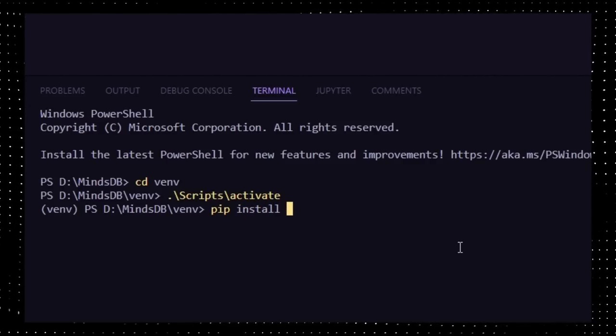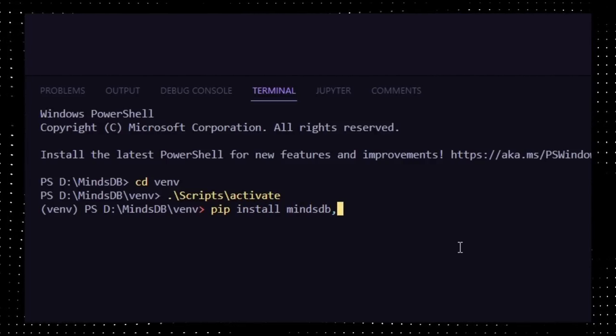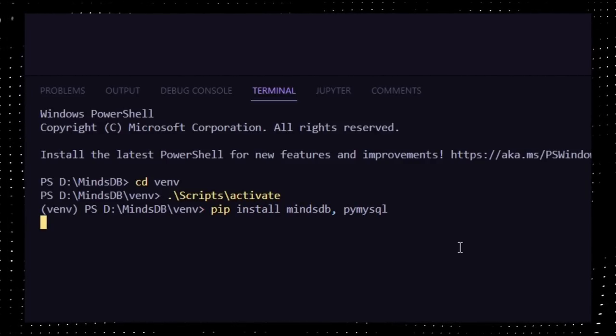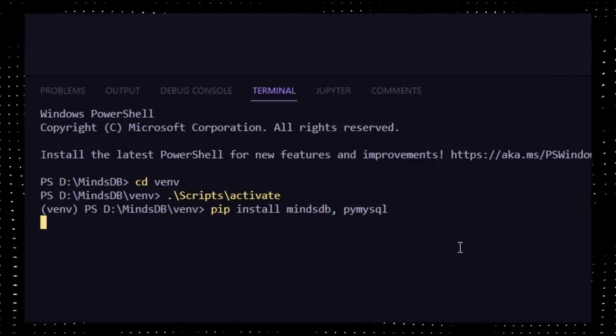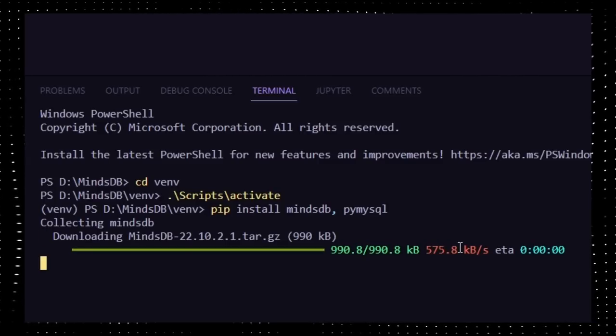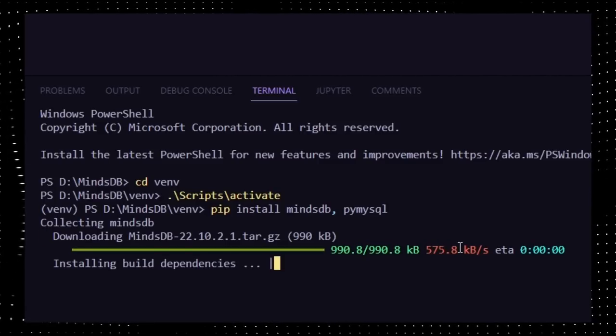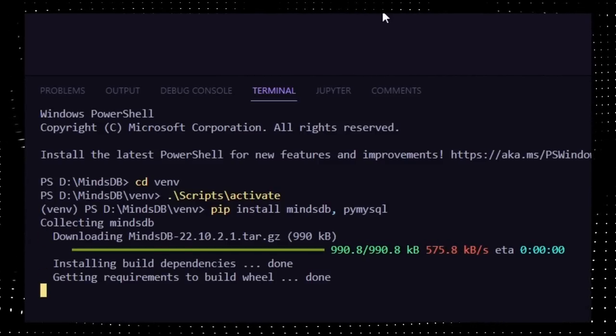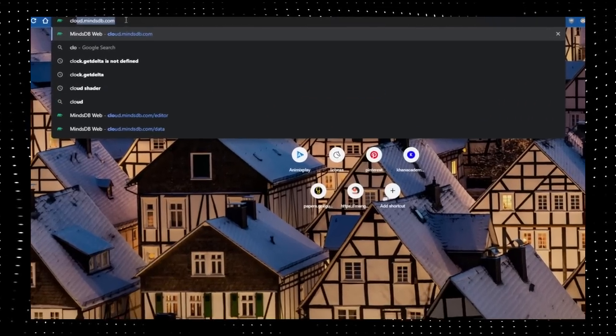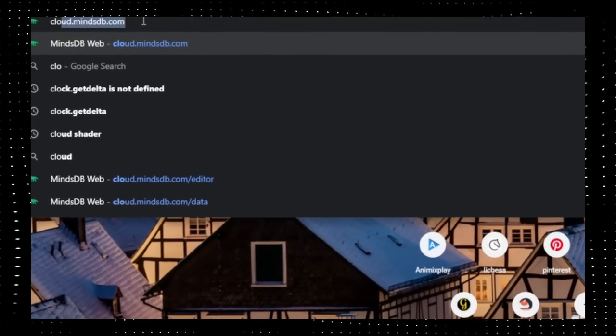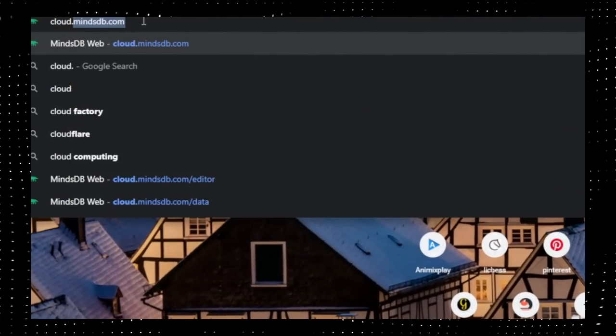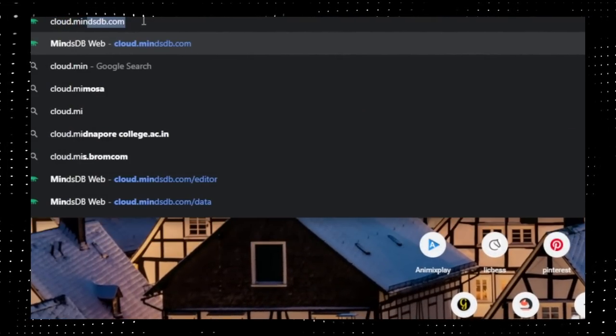On your terminal, type pip install mindsdb, pymysql and press enter. While that's downloading, let us explore their online-based SQL editor. Head over to https://cloud.mindsdb.com.